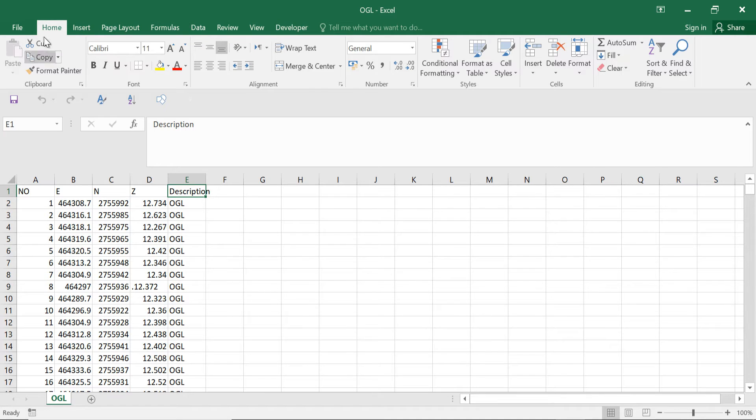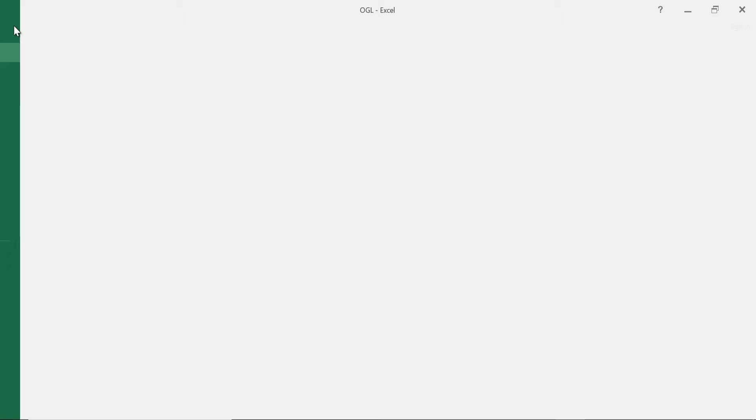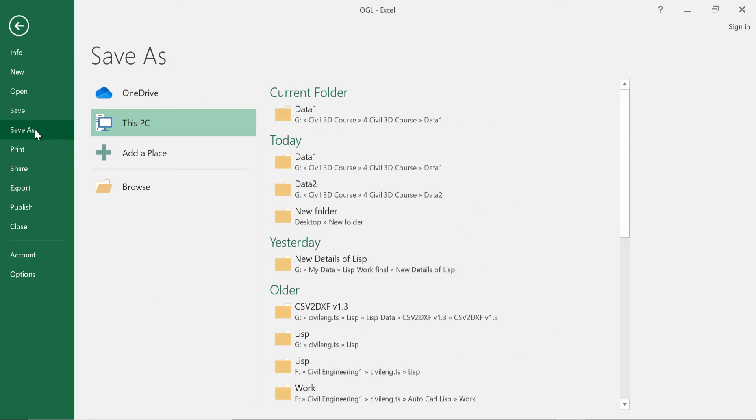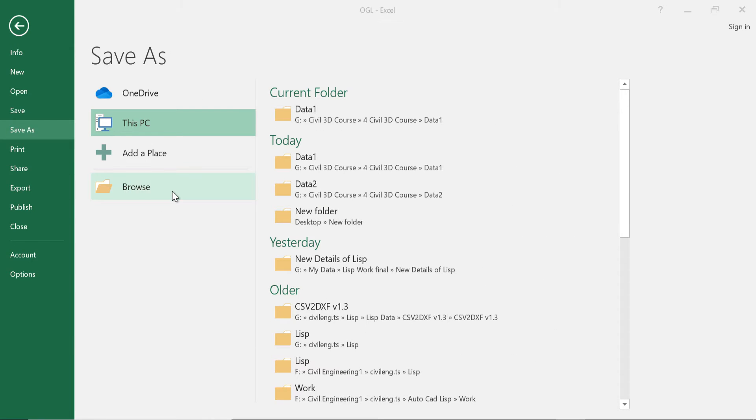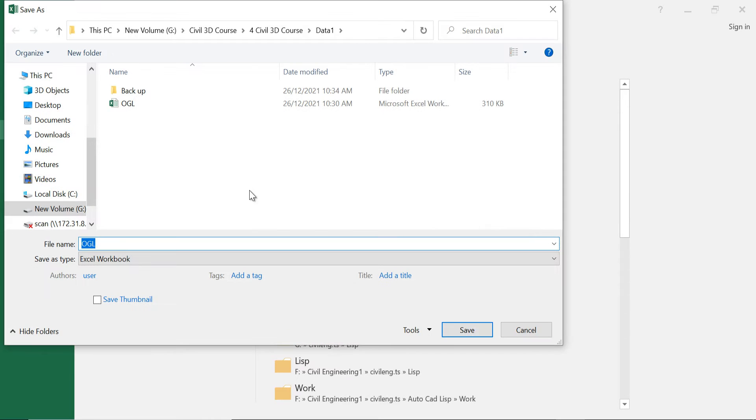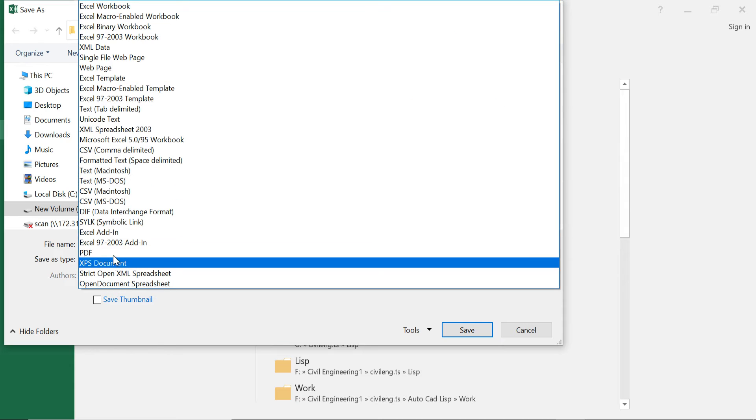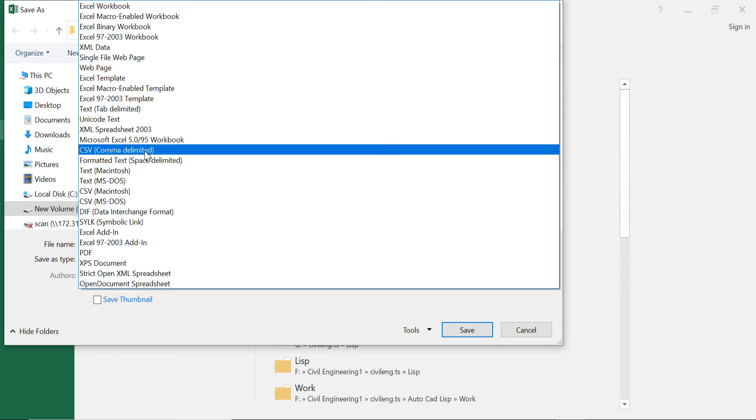For the CSV file I have to go File, Save As, Browse. So the file name is OGL, I will keep it the same. From here the Save As Type, I have to change it to this one - CSV comma delimited.